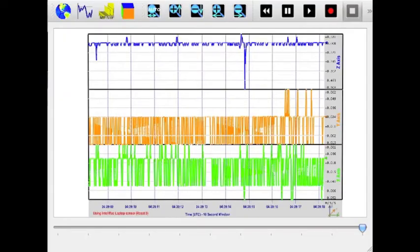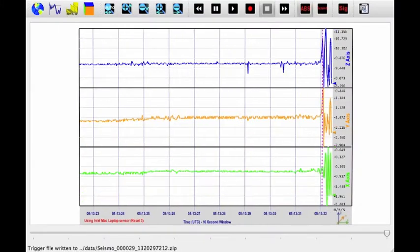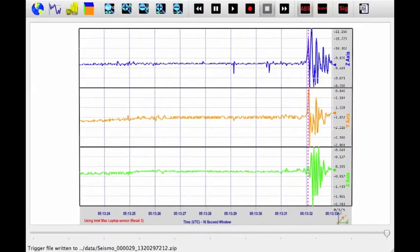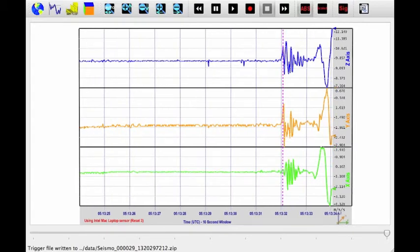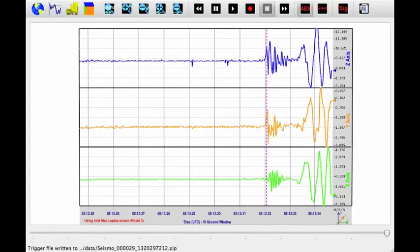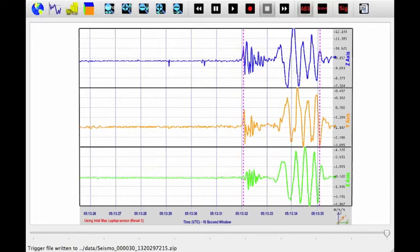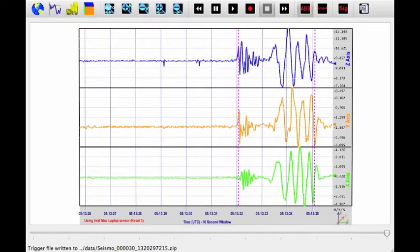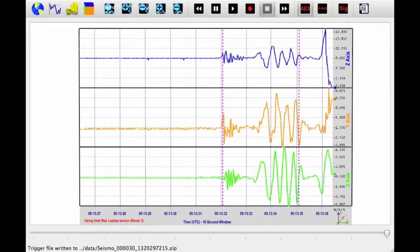The acceleration records are shown in blue for vertical, yellow and green for horizontals. When stronger accelerations are observed, the window will automatically scale to display the entire seismogram. The purple vertical lines will appear when strong new motions are observed.